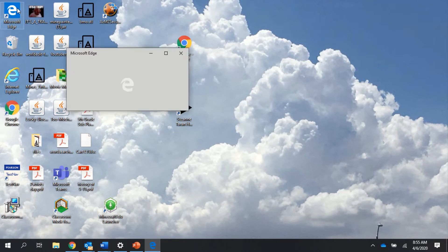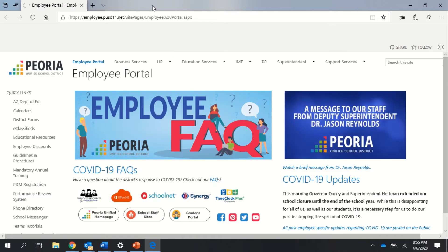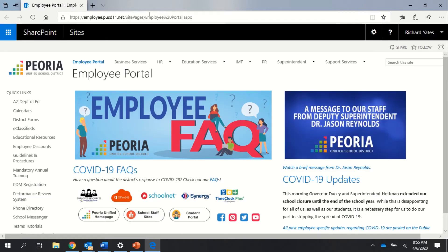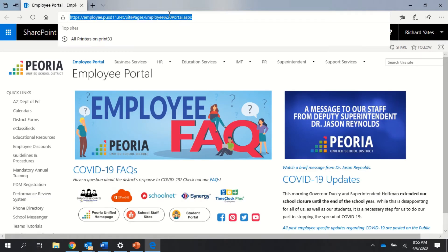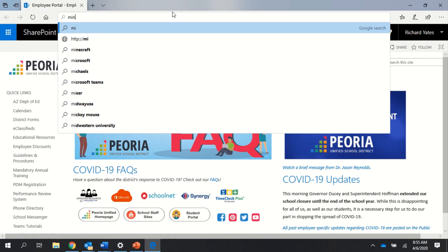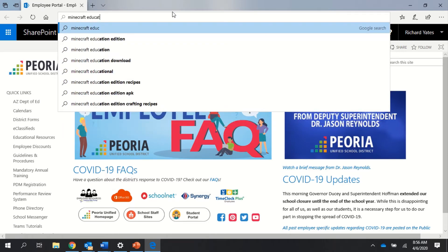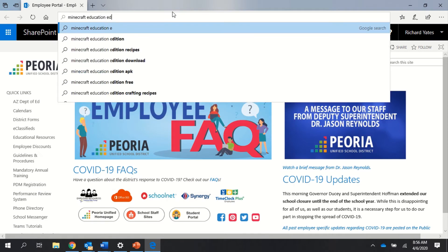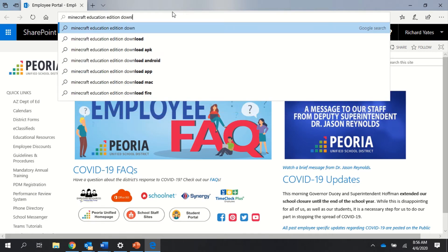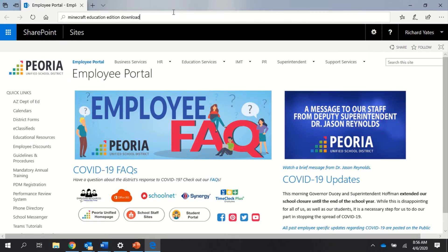When you open Microsoft Edge, you'll get a home page—probably the student home page. Either way, I want you to type in the search bar 'Minecraft Education Edition download.' It's very important that you use the words 'Education Edition' because you don't want to download just regular Minecraft. That will not work.